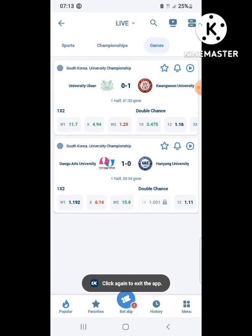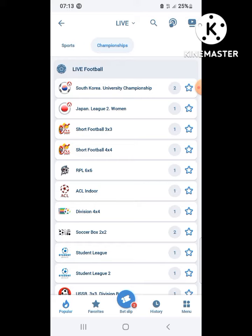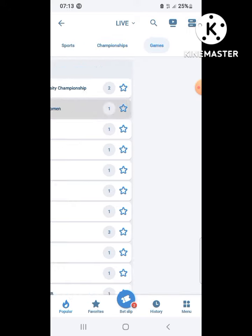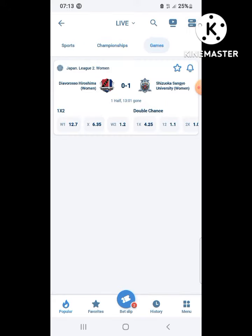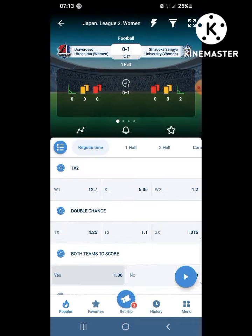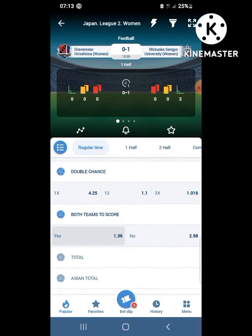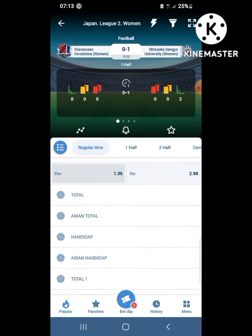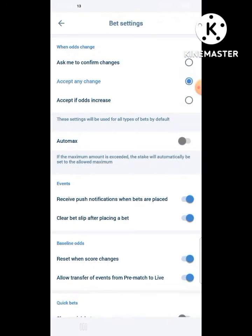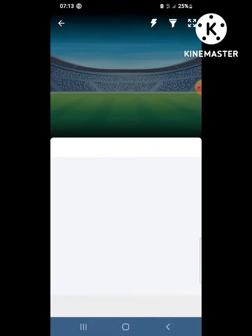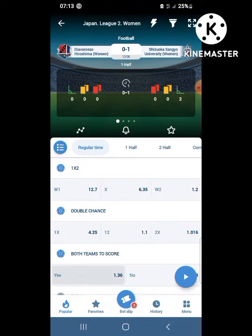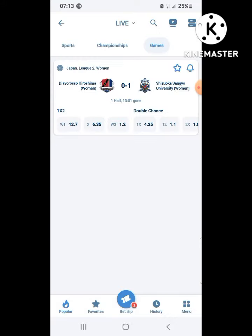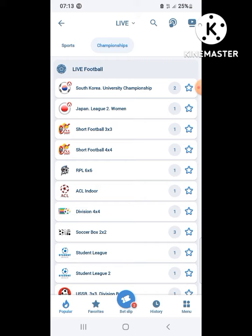As you can see, you can choose any live match and any outcome. The good thing with 1xbet is that it has many markets and the odds are very good.